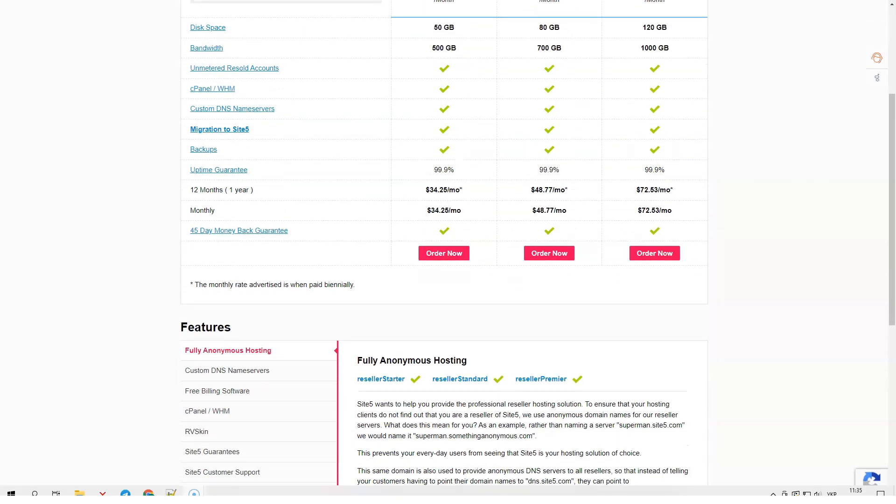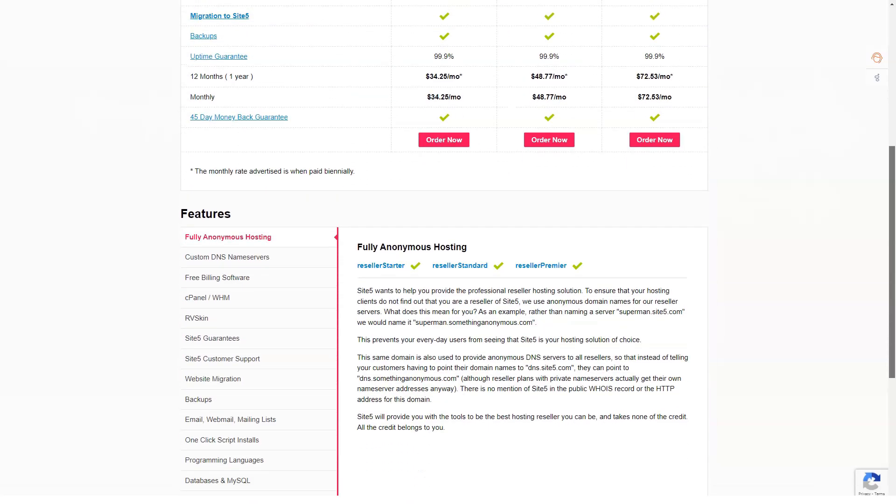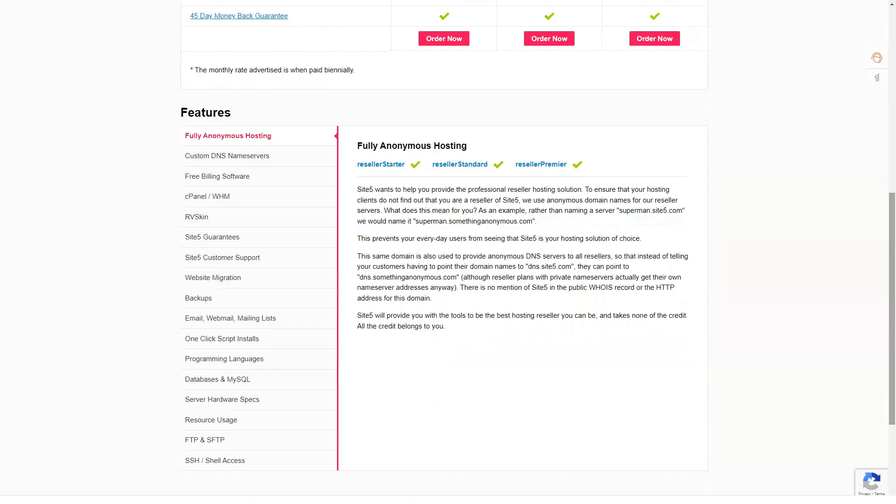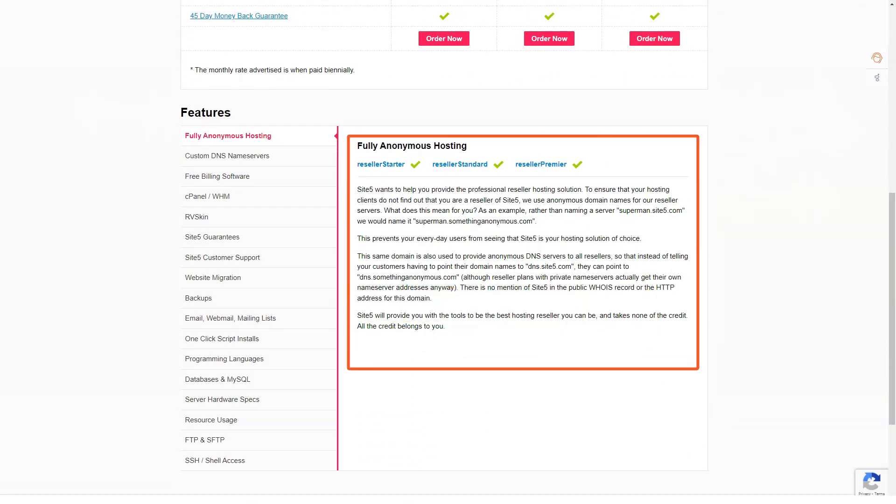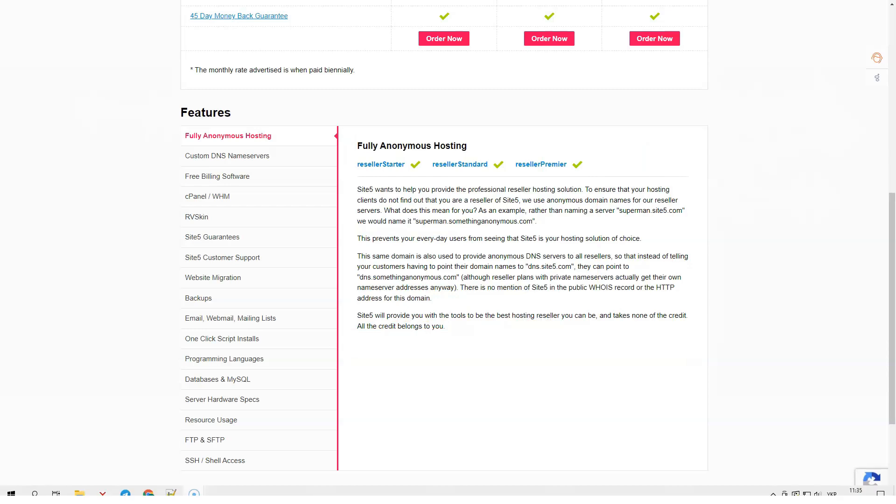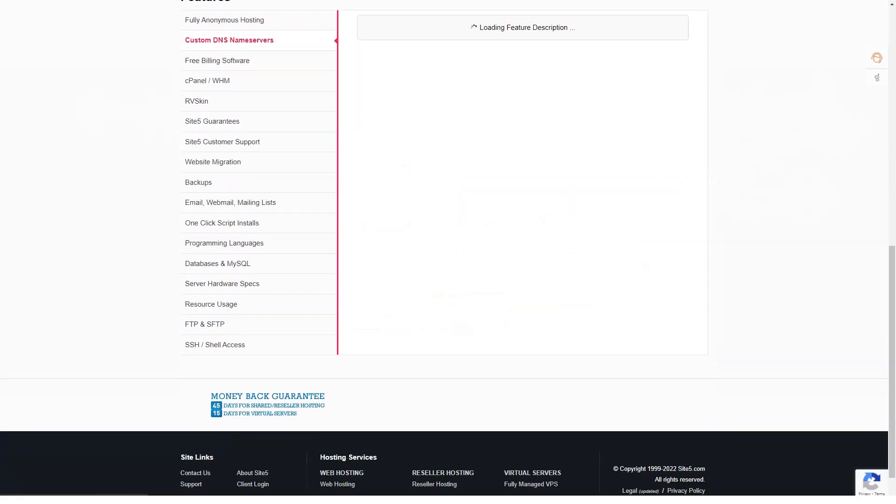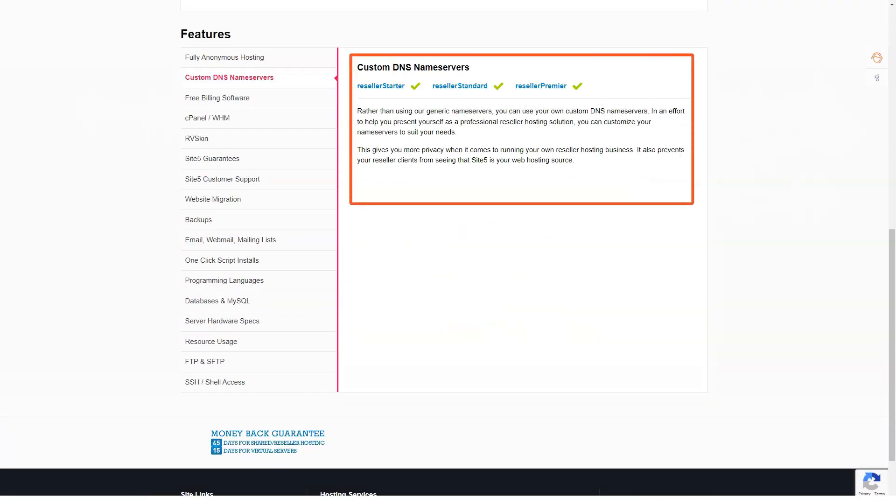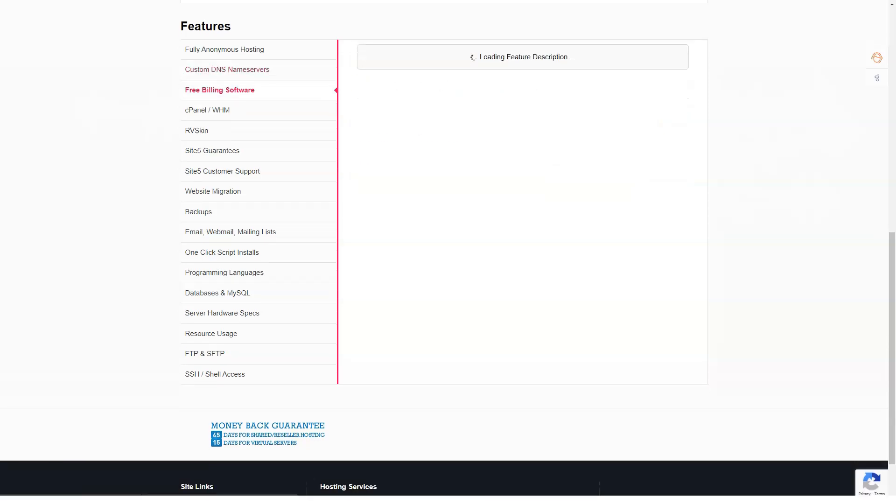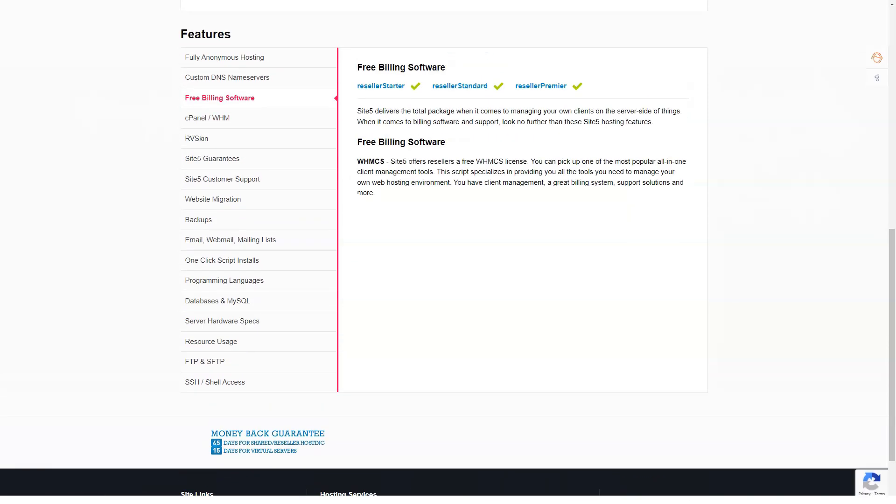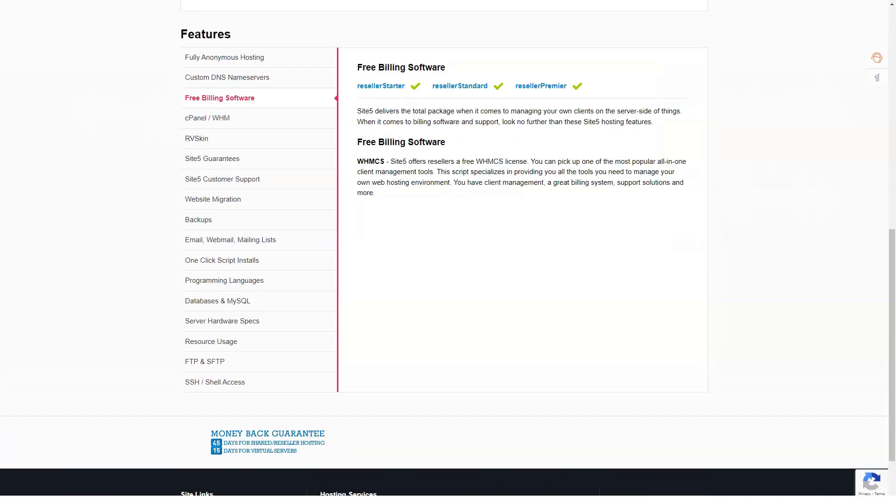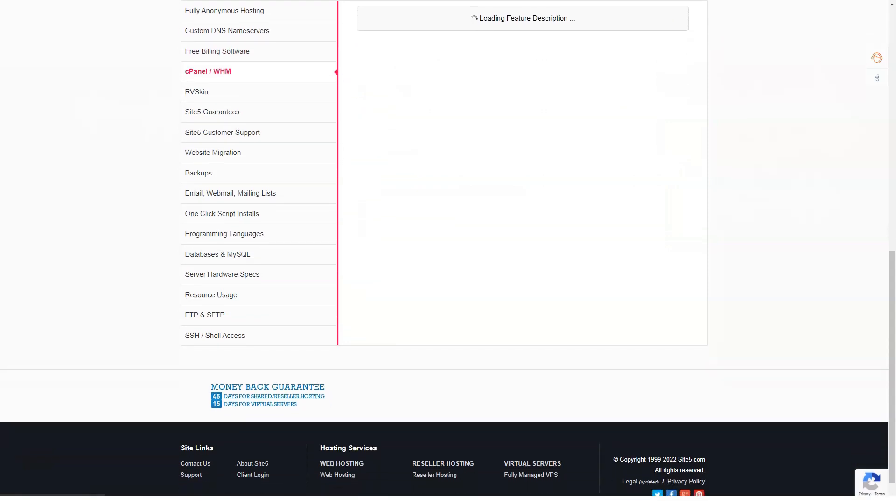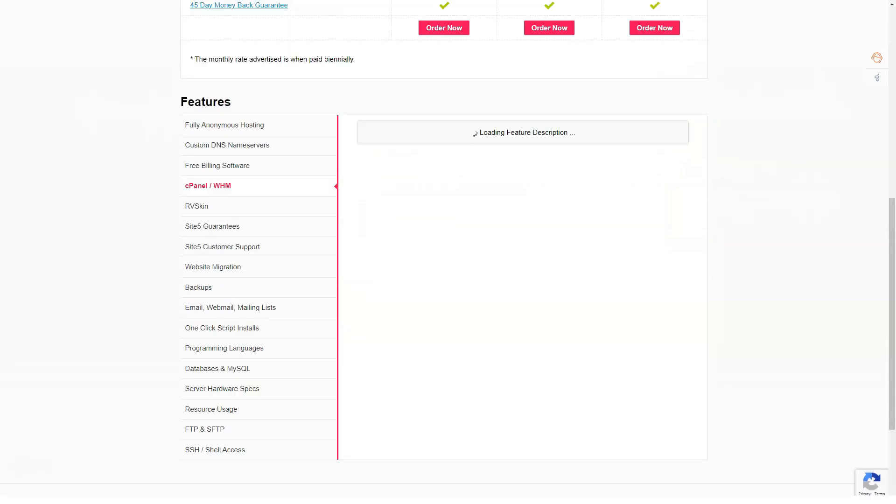Reseller plans. Reseller startup. For resellers, this plan includes 50 GB of disk space, 500 GB of bandwidth, 3 IP addresses, unlimited resellable accounts and a free reseller hosting book. The price is $23.95 per month.